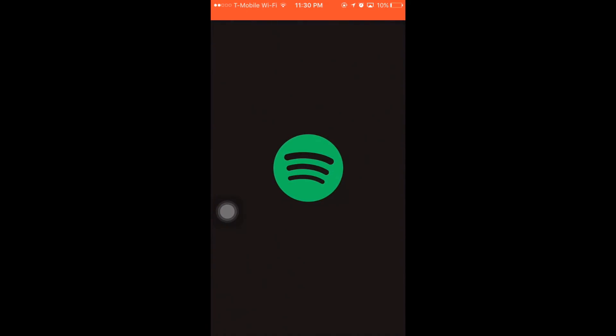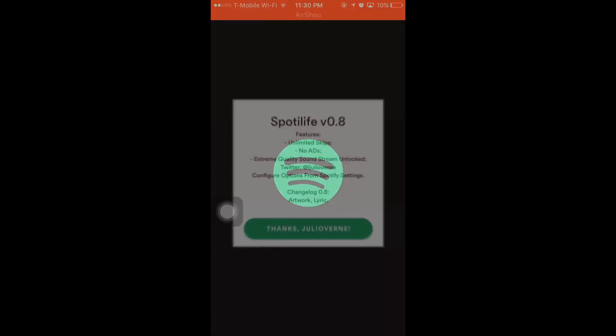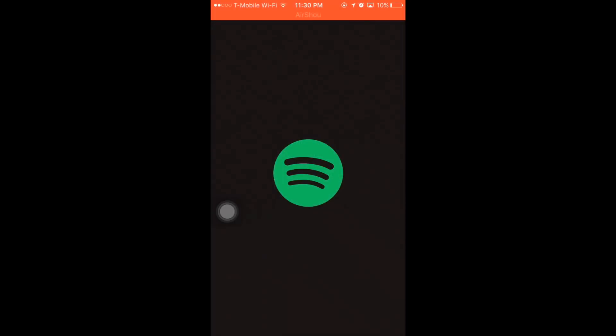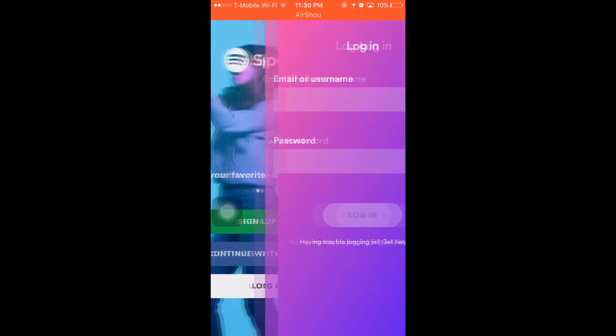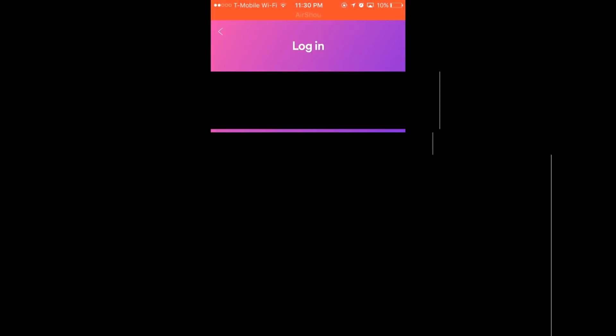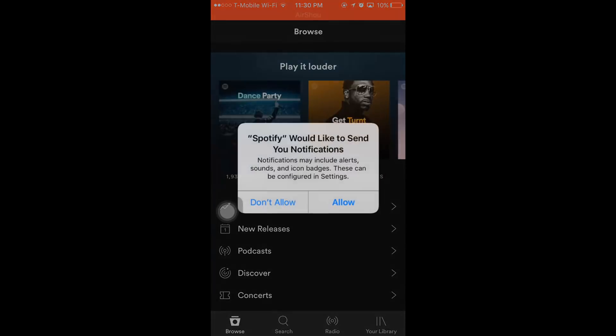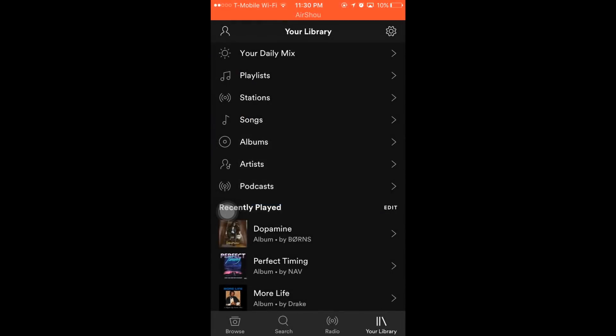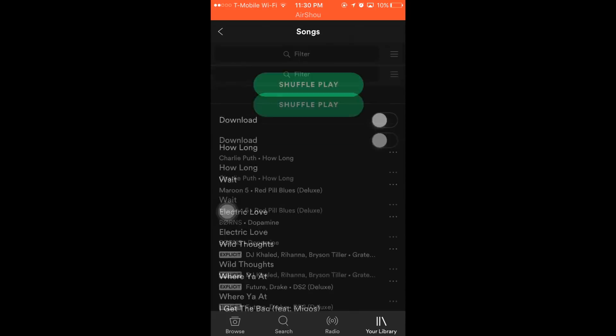You're going to want to click on that and then log in. I've used this a million times. It's secure. It just uses the Spotify server. However, it's a tweaked version, so your username and password is still secure.